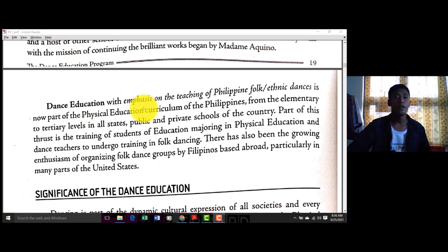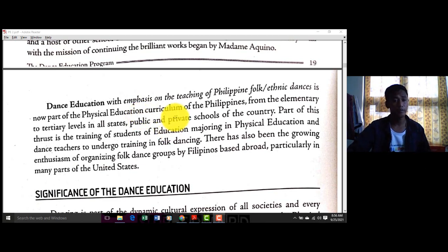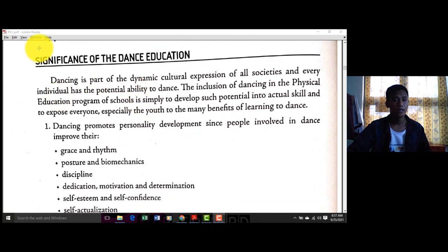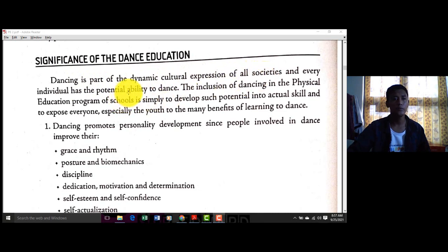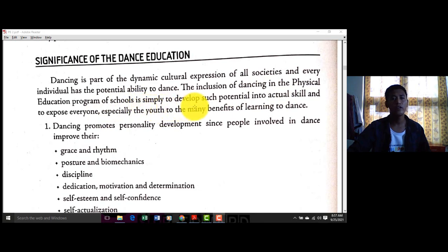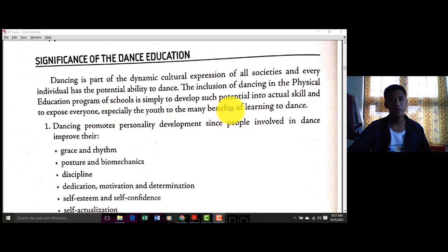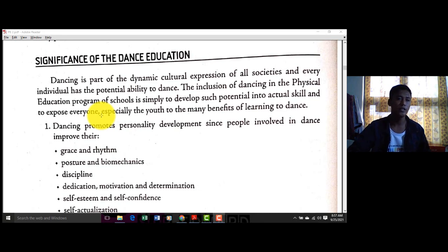Yung dance education, apart na siya sa curriculum natin sa Pilipinas — mula elementary hanggang secondary at tertiary, talagang tinuturo yan. Significance of dance education: dancing is a part of dynamic cultural expression of all societies, and every individual has the potential ability to dance. The inclusion of dancing in the physical education program is simply to develop such potential into actual skills and expose everyone, especially the youth, to the many benefits of learning to dance.